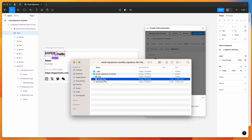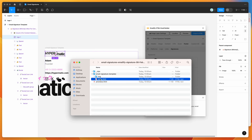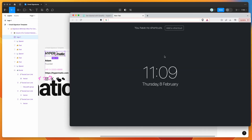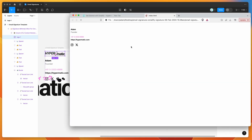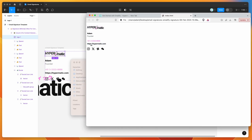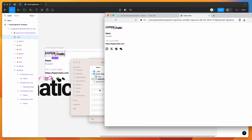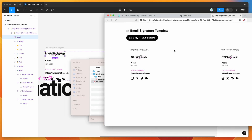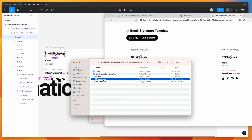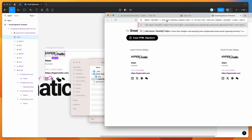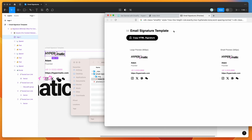The zip contents include our HTML email signature template with images that were automatically uploaded during the export process, and an index.html file inside the folder — that is our production-ready code. If we open that in a browser by dragging and dropping it, we can see our email signature with all the code there. There's also a previews.html file which gives us a preview of what it looks like on small and large screens, and importantly it has a very useful "Copy HTML Signature" button.